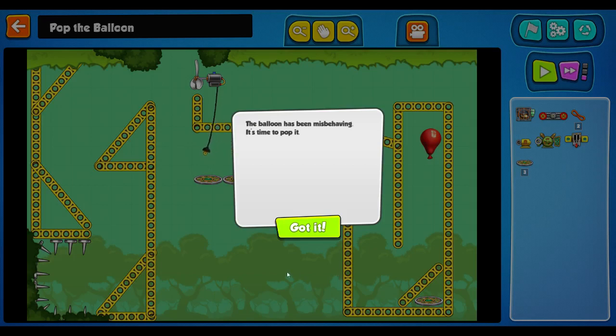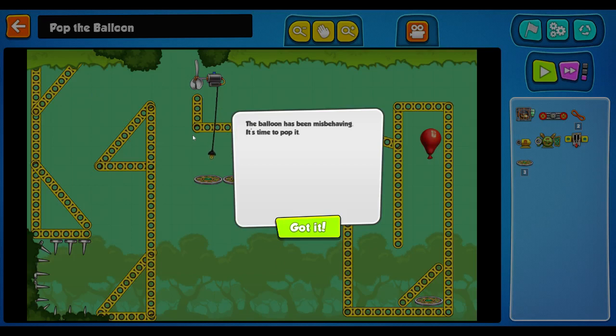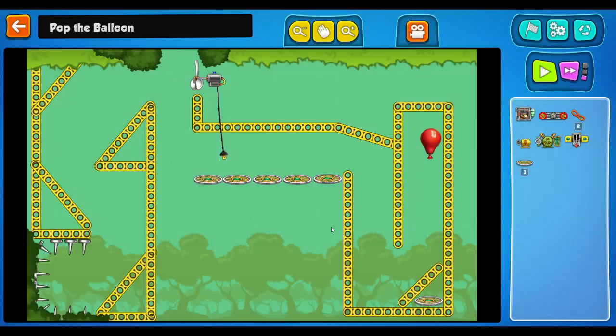Hello and welcome back to Contraption Maker. My name is Nicky Fruits and let's get cracking. Pop the balloon is the name of the puzzle. The balloon has been misbehaving. It's time to pop it.